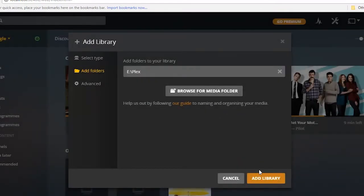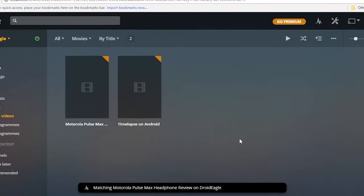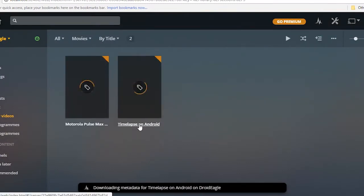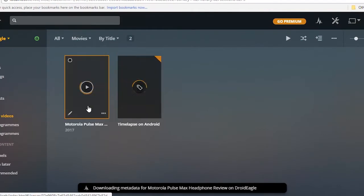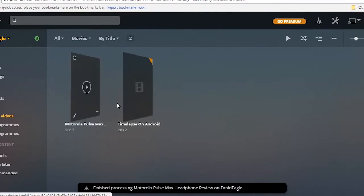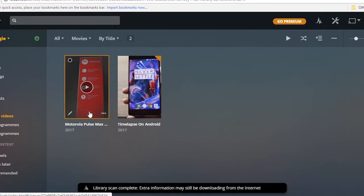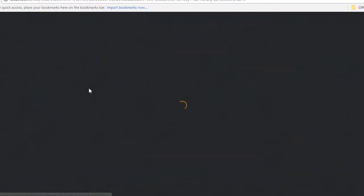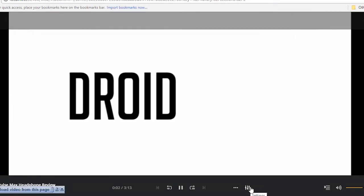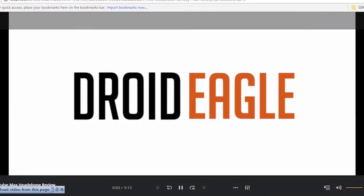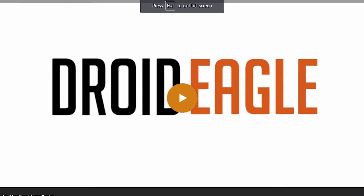After adding the files, you will see that Plex has started searching data for that file and will create thumbnails. Once Plex has finished creating thumbnails, if you click on the file it will stream to the web browser. You will see the same interface on your phone and TV as well.